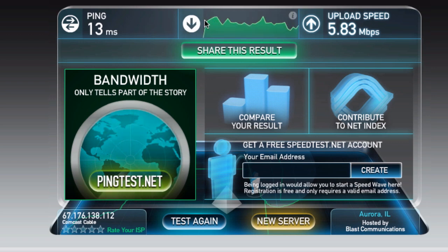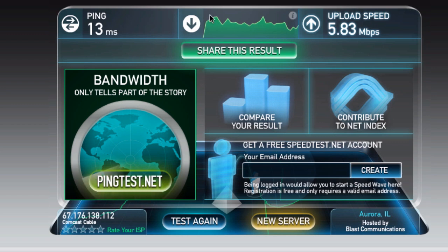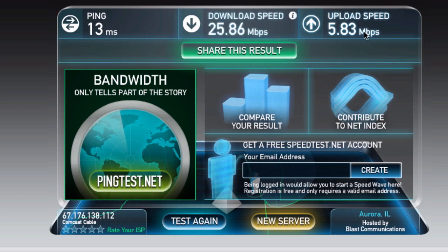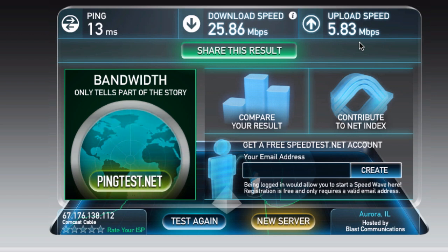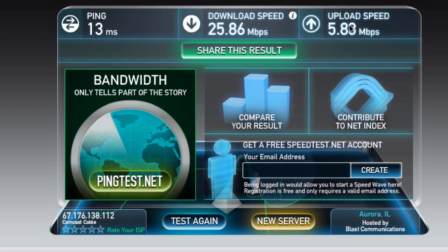When we hover over, we see that same graph preserved for us. And then upload speed is the opposite direction — from you to the server. So if you're uploading a home movie to YouTube or emailing pictures to friends, this upload speed is what you'll be interested in.